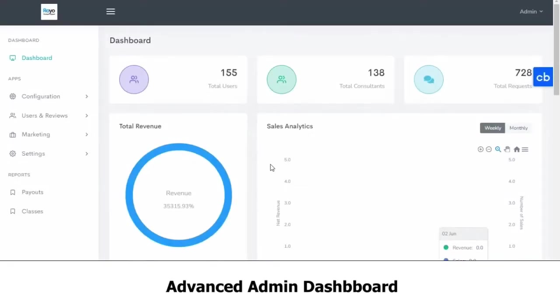Hello, I'm Pankaj and I'll give you a demo of the admin panel of our consultant application. This is our dashboard.